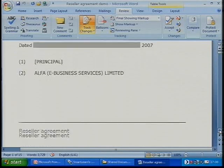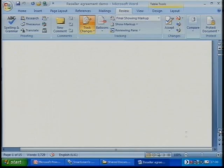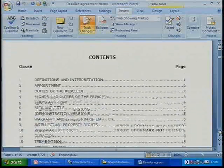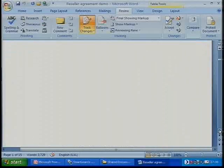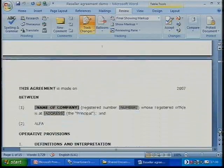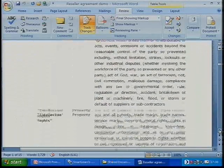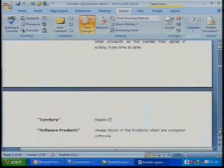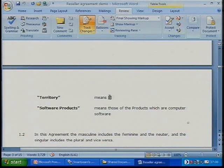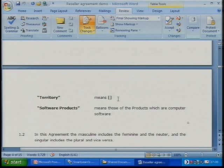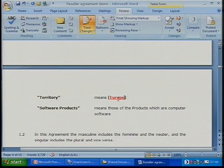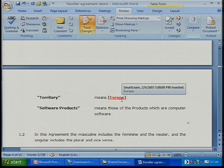This document is for a reseller agreement, and I want to stipulate that the reseller agreement is for Europe only. When we come down a couple of pages, it says about the territory, and I'm going to enter in territory just in here. So I'm going to put in here that I stipulate it's in Europe — that's where I want it to go. And any changes to this document are going to be tracked.